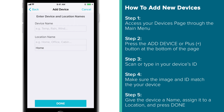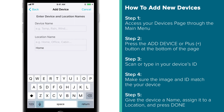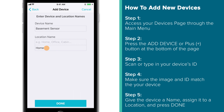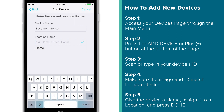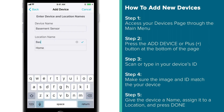The next screen will allow you to give this device a name and add it to a location. If you'd like to add a new location, simply tap inside the box below Location Name and start typing.